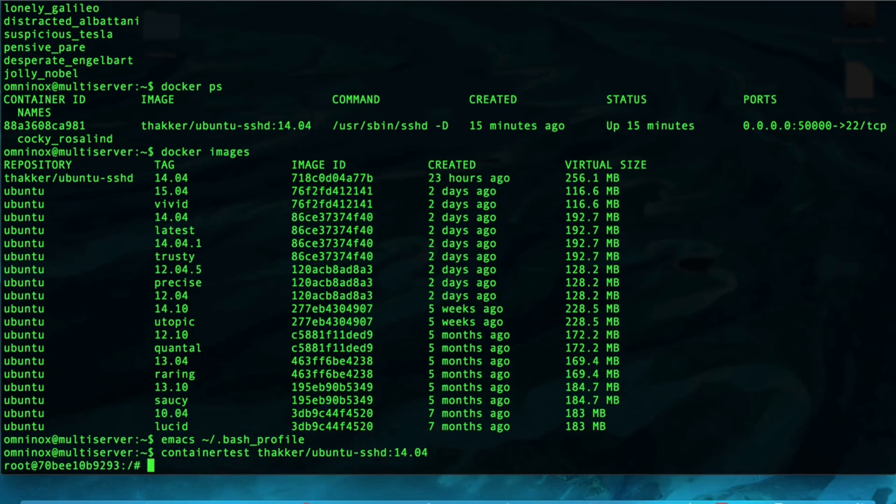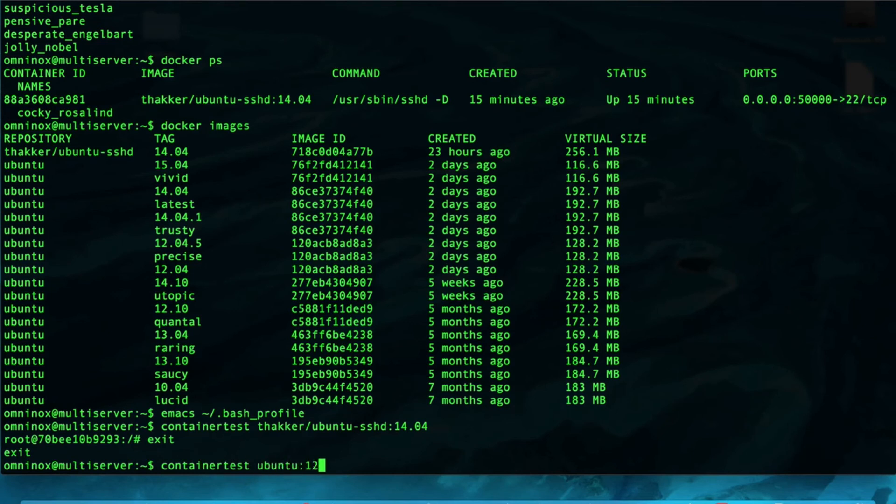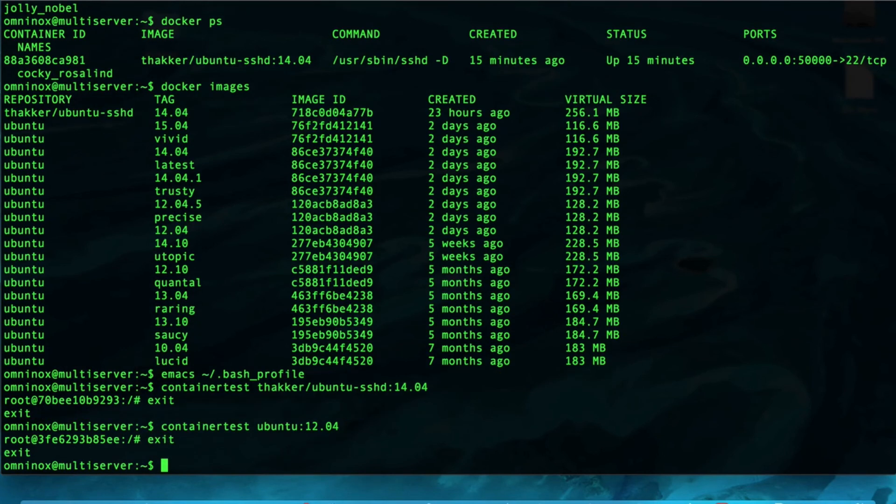And, now, if we wanted to do this with Ubuntu 12.04, I would just do container test, Ubuntu 12.04, and that created another container automatically. And, just to prove to you that I'm not pulling your leg,